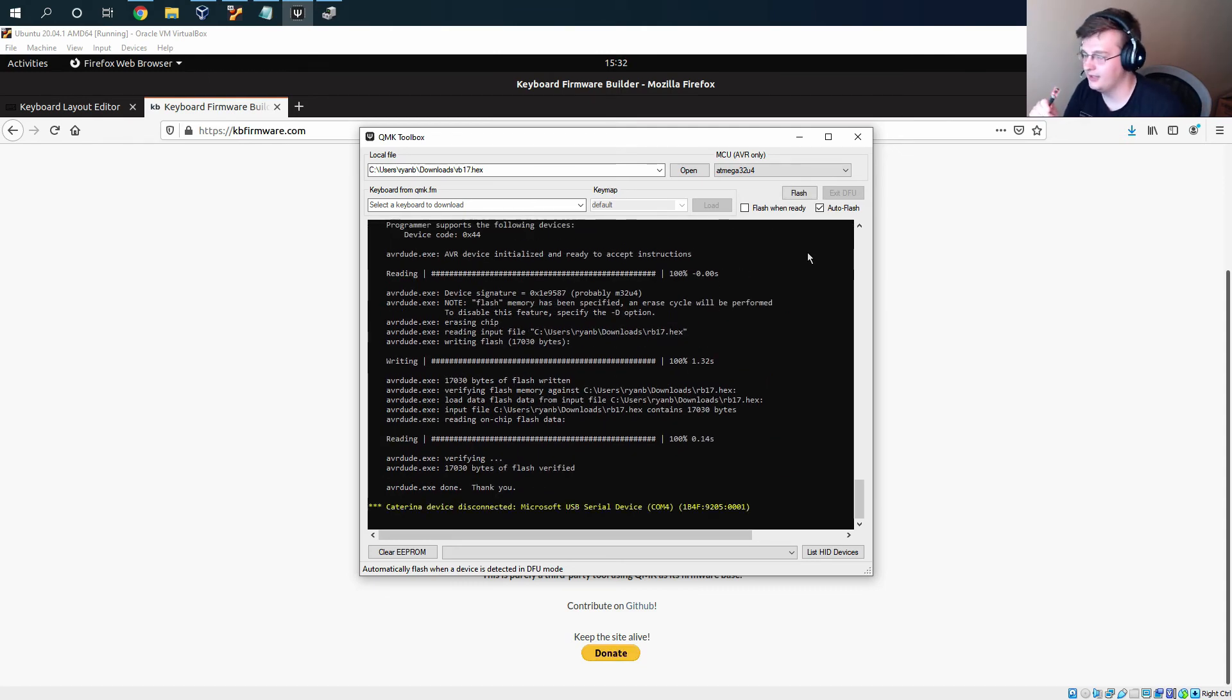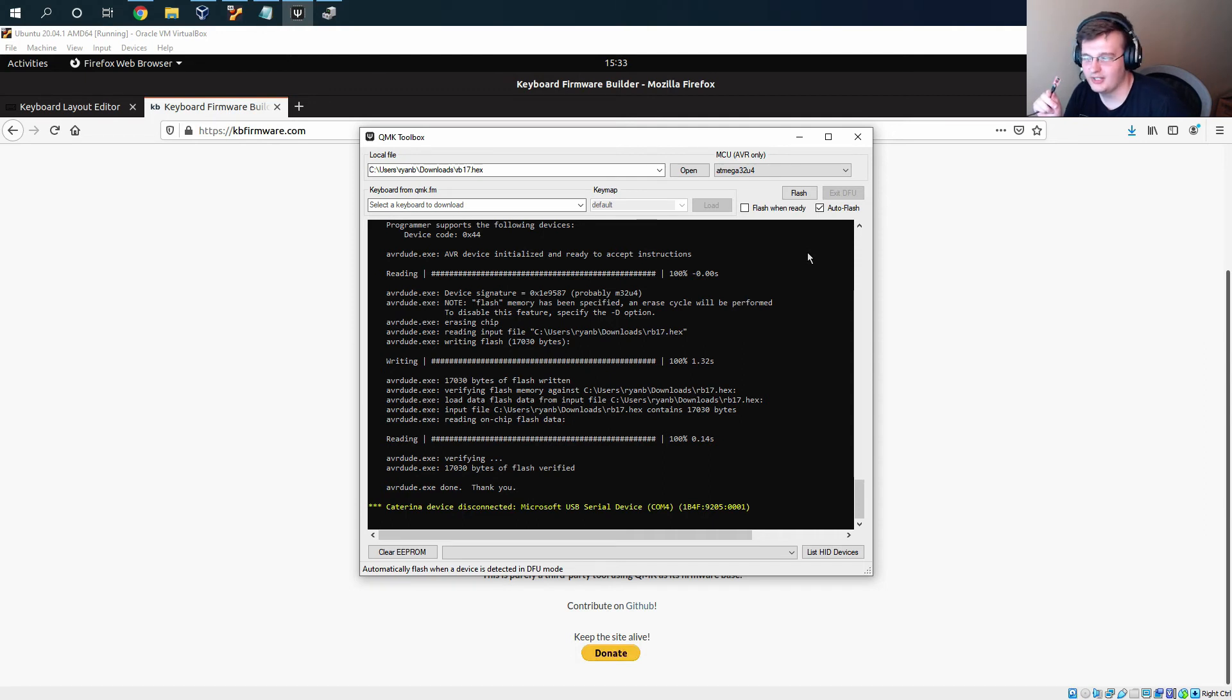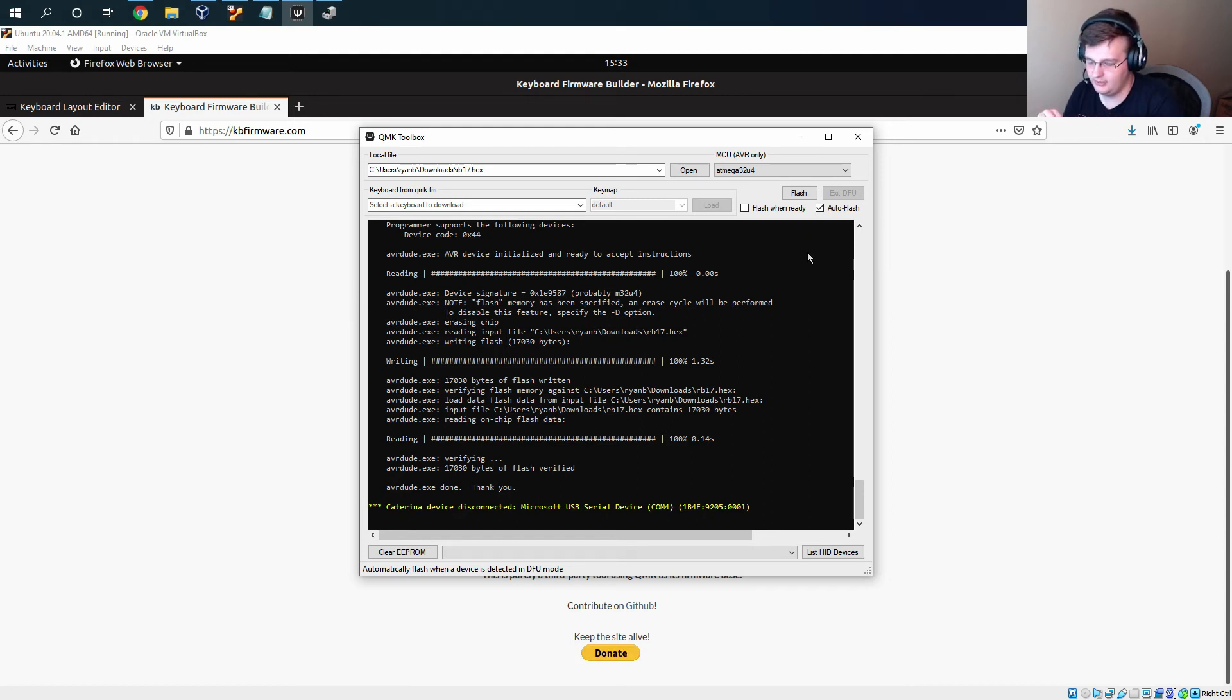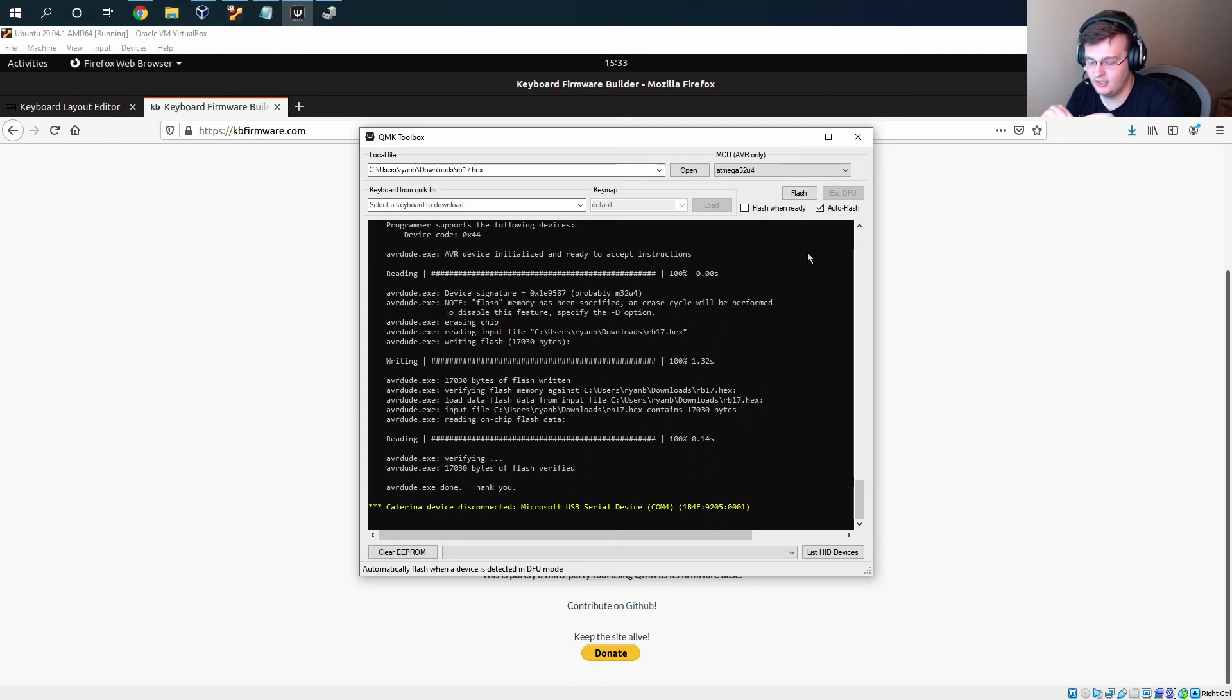So now this is the keyboard. Obviously we haven't soldered it to the PCB but all of the logic of the keys is in here and working. So to get it to be recognized as the keyboard you just have to re-plug it.